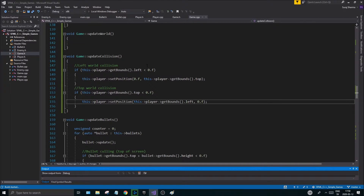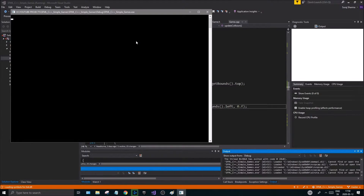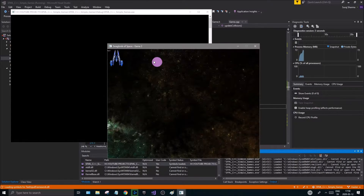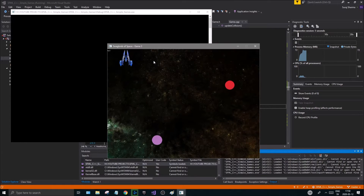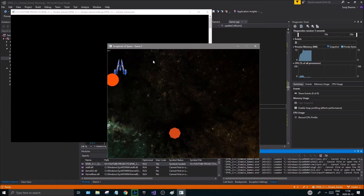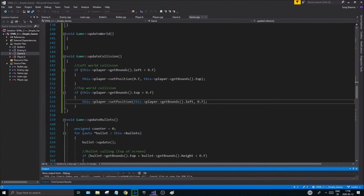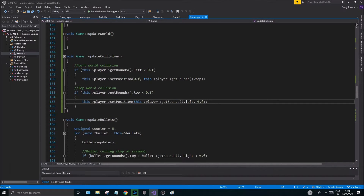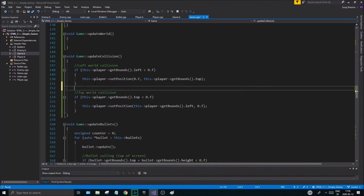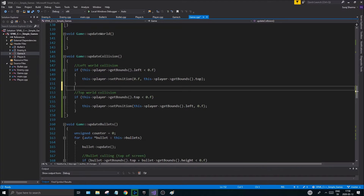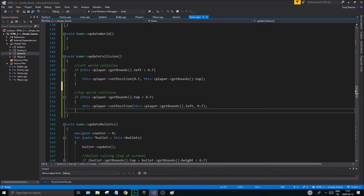I'm going to run it to show you this is working. If you try to go up it's not going to work, and the top left is not working either — so that is working fine. Now we're going to do the right and the bottom collision, and that is a little more complicated.